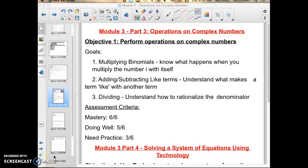Alright, so for part three — operations on complex numbers — it has one objective: to perform operations on complex numbers. So addition, subtraction, and multiplication is what we're going to be working with.